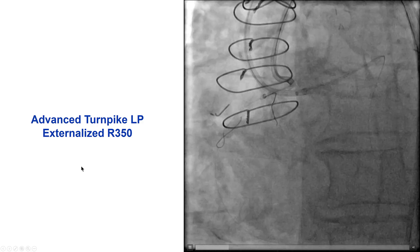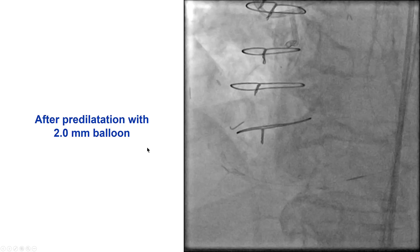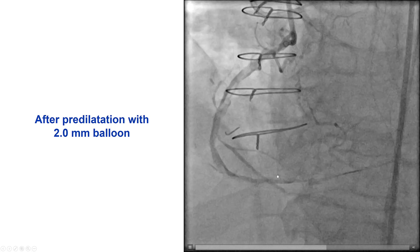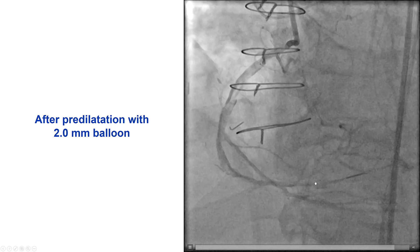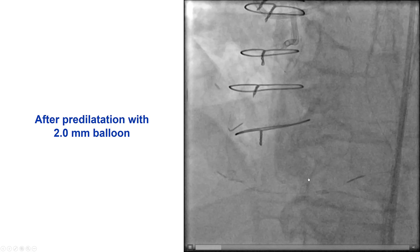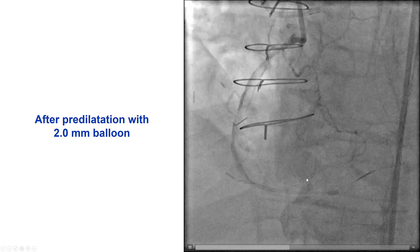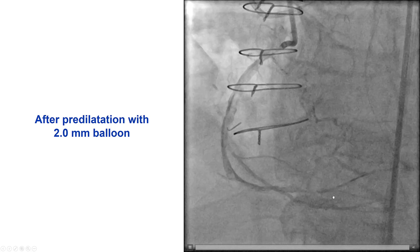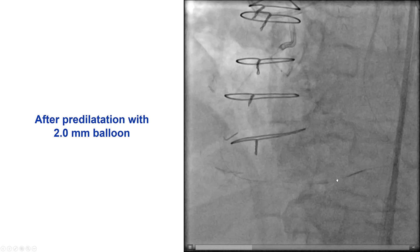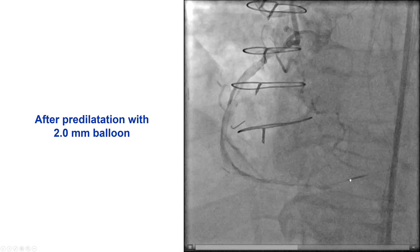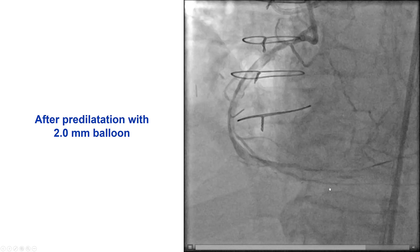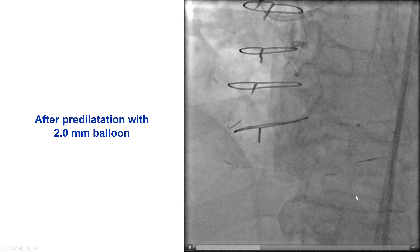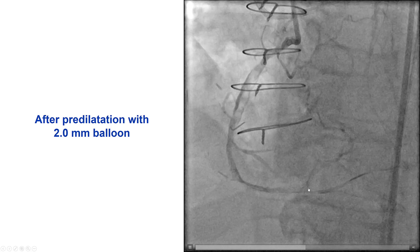The microcatheter was advanced, and then we externalized an R350 guidewire and predilated the entire right coronary artery with a 2.0 millimeter balloon. Unfortunately, there was a CTO of the right posterolateral. We do have some filling into the PDA; however, there is a CTO in the posterolateral, and also there is an occlusion of the PDA immediately distal to the touchdown of the septals that we used for retrograde access. So we now have two additional CTOs: the RCA CTO was opened, but now we have a PDA CTO and a right posterolateral CTO.